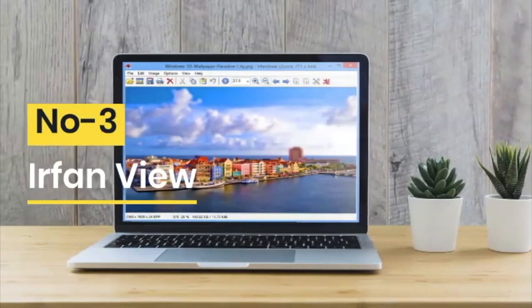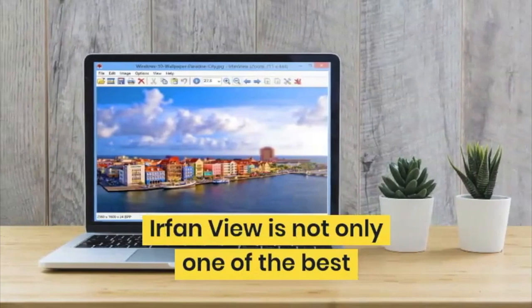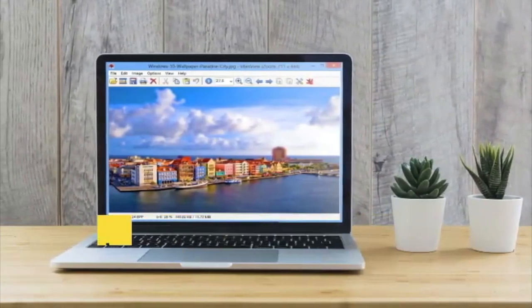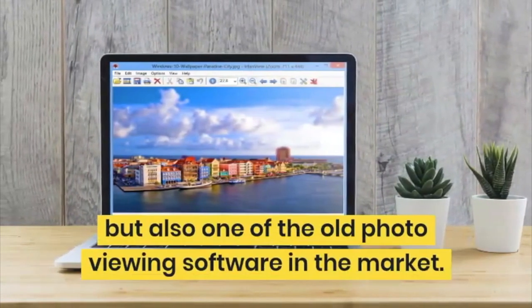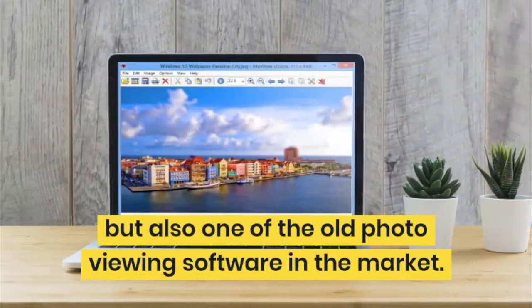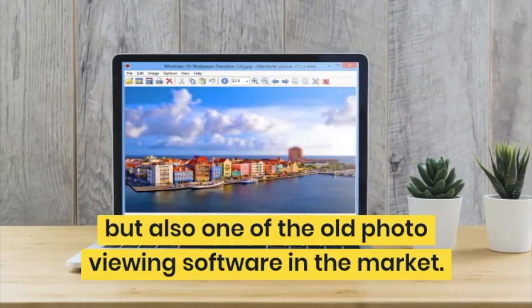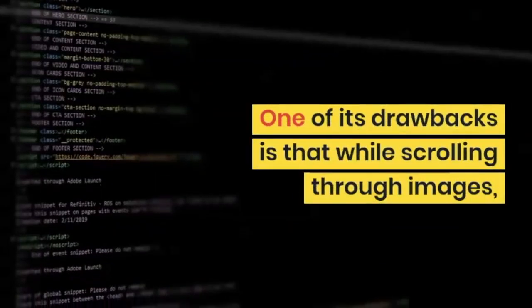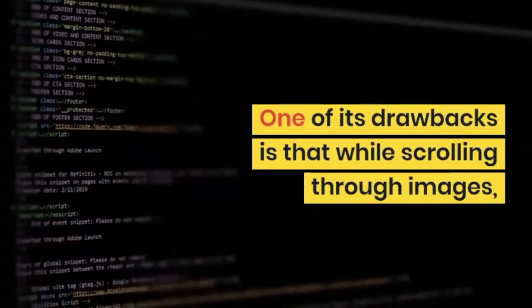Number 3 is IrfanView. IrfanView is not only one of the best softwares available but also one of the oldest photo viewing software available in the market. One of the drawbacks is that while scrolling through images, it keeps trying to load non-image files as well.